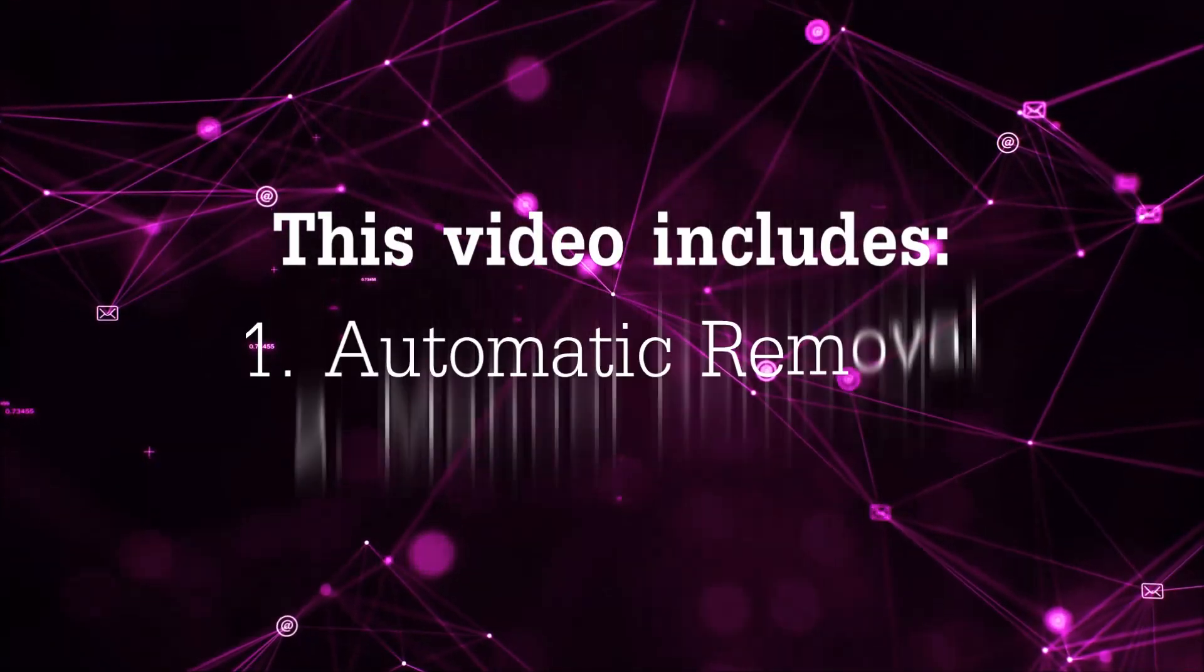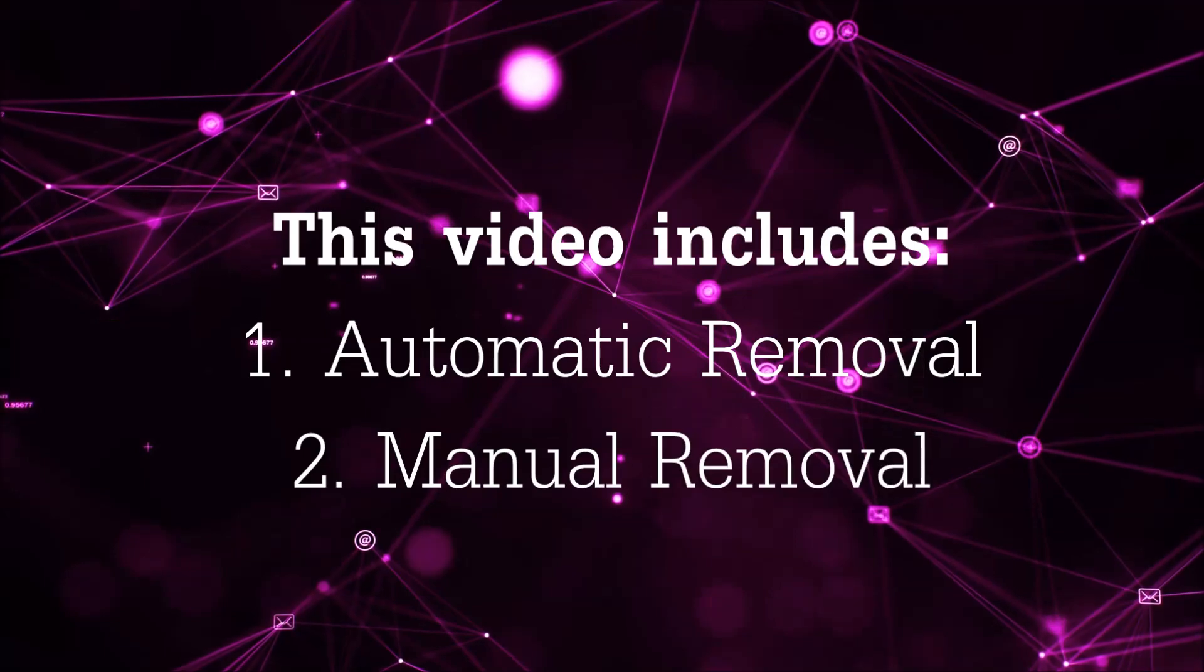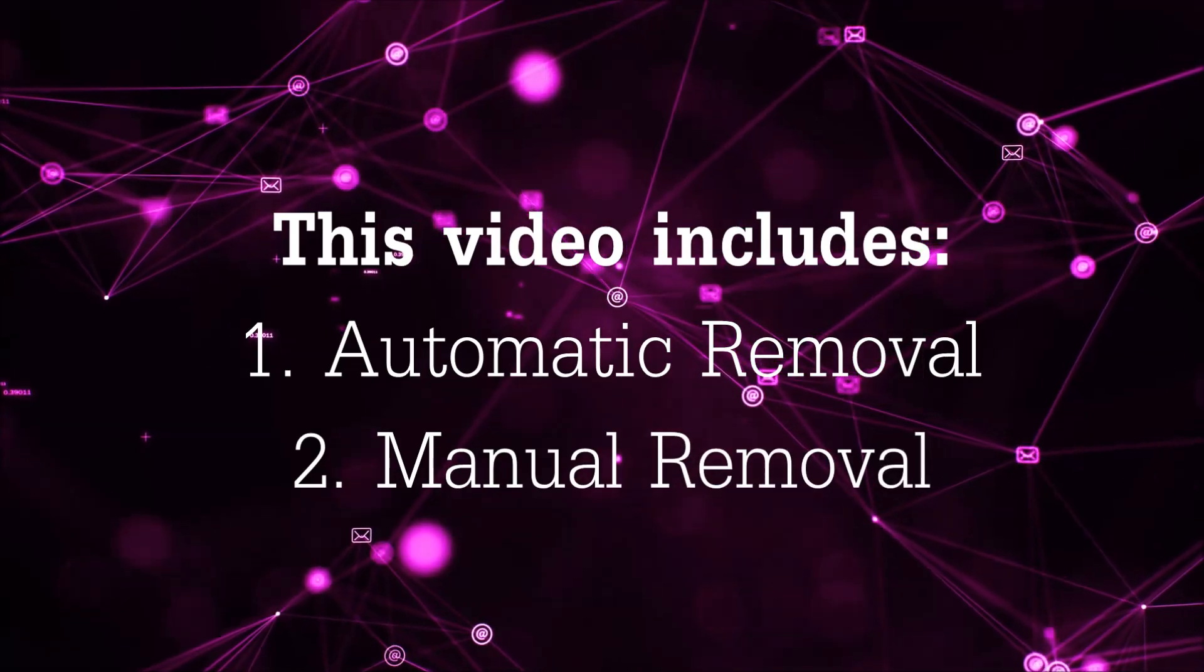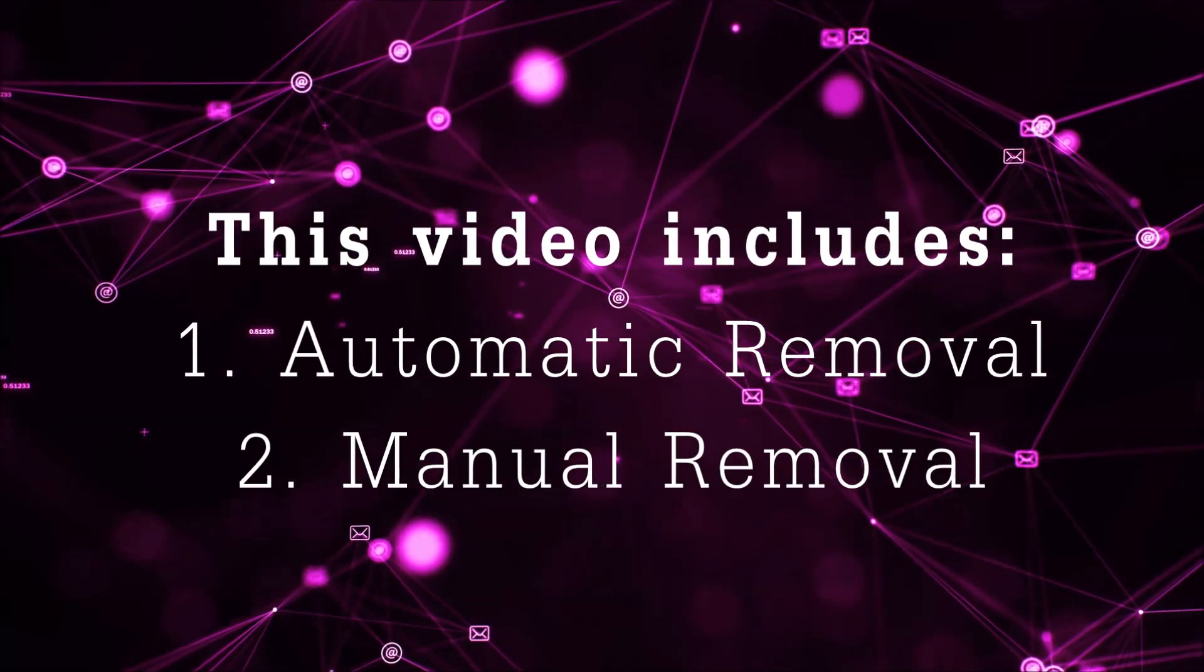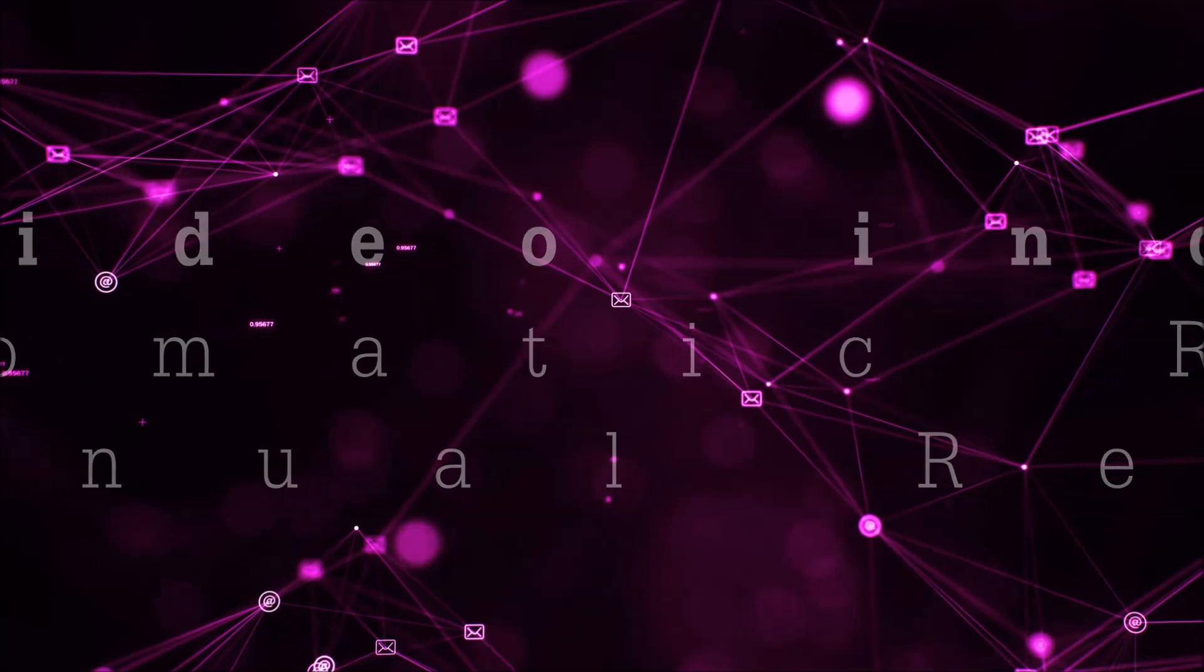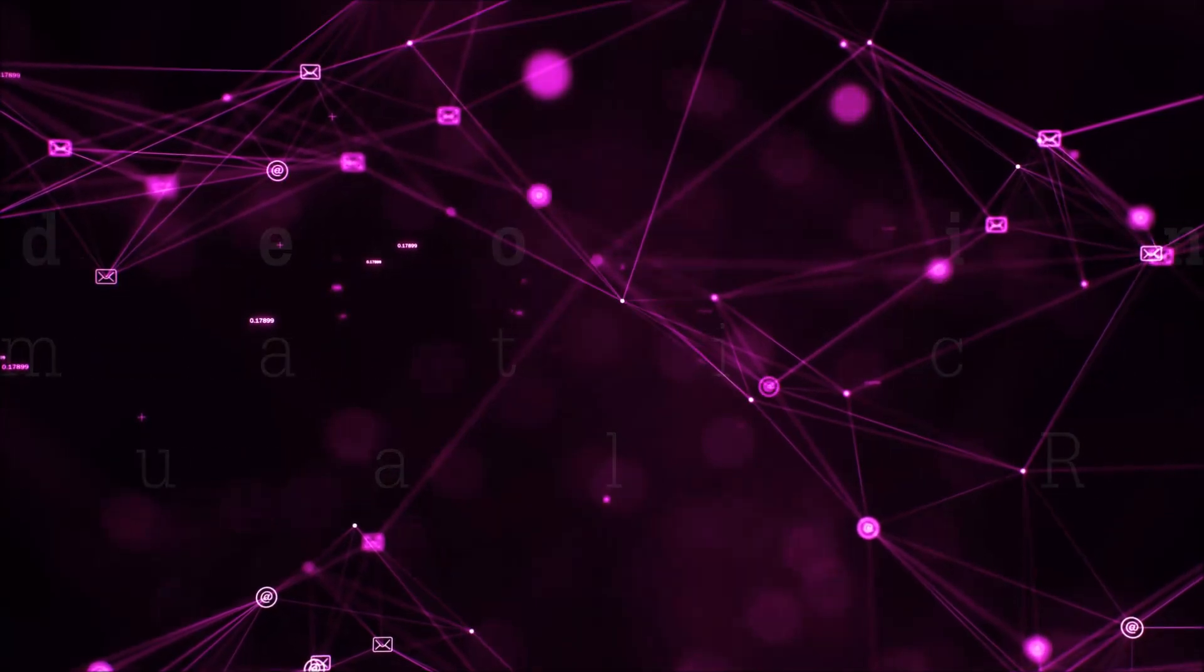Now this video is going to be composed of two parts, automatic removal for the first part and then I'm going to take you through how a manual removal would be done.